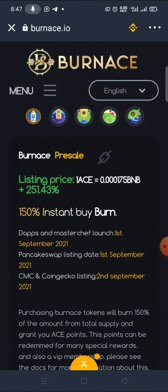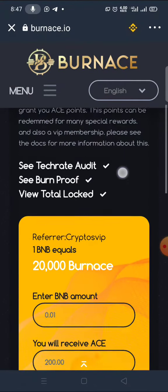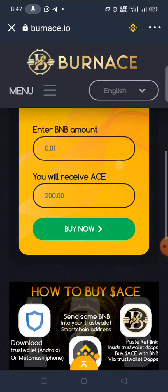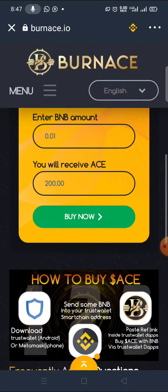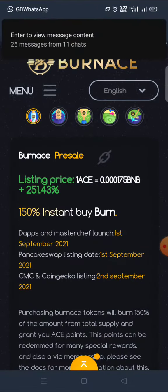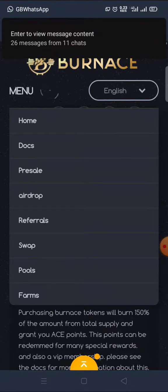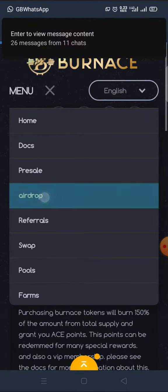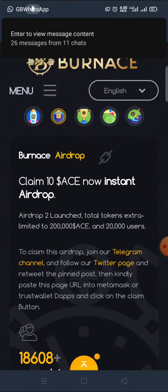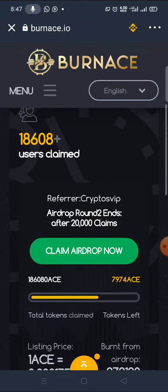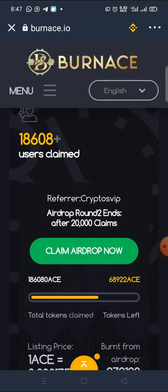After doing this, scroll down to claim the airdrop. You can either buy or claim. Go to your menu — under your menu you claim the airdrop. Go to Airdrops, click on Airdrops, scroll down and click on Claim. Once you click on Claim you'll be charged a small token fee.